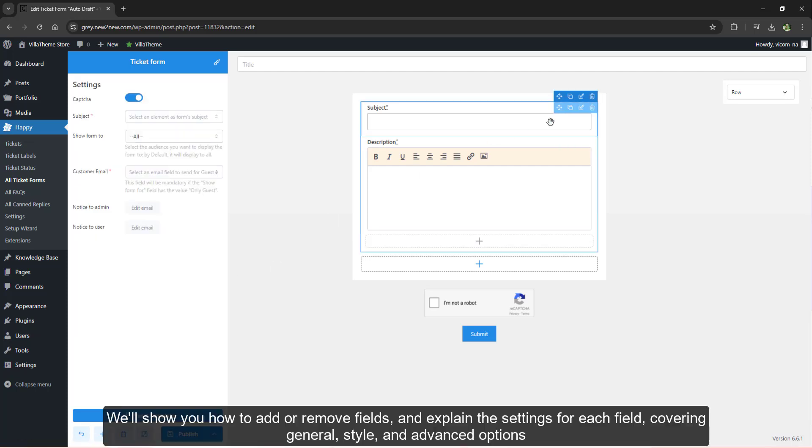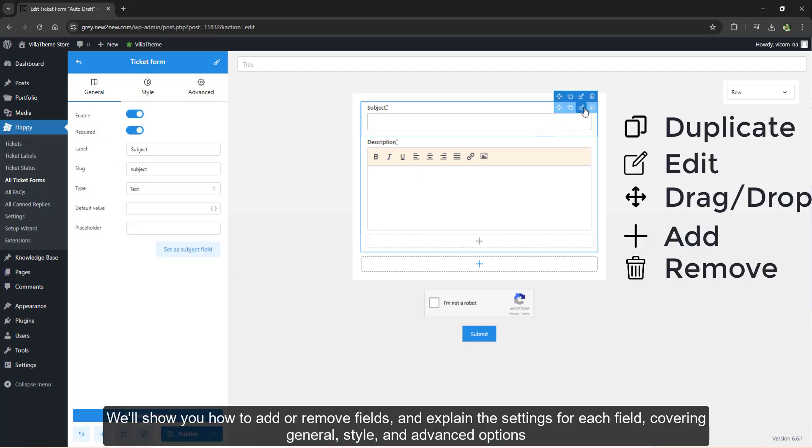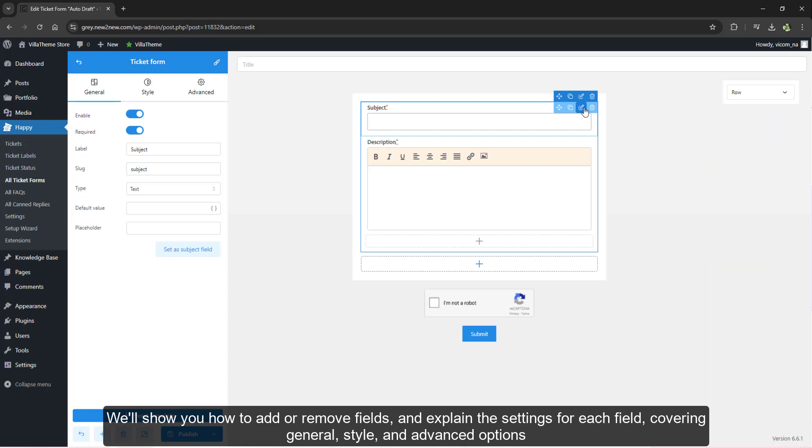We'll show you how to add or remove fields and explain the settings for each field, covering general, style, and advanced options.